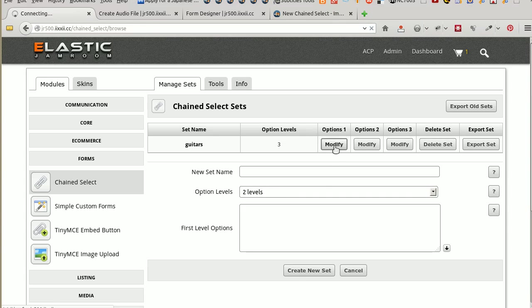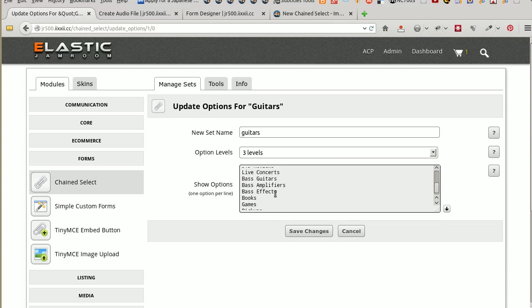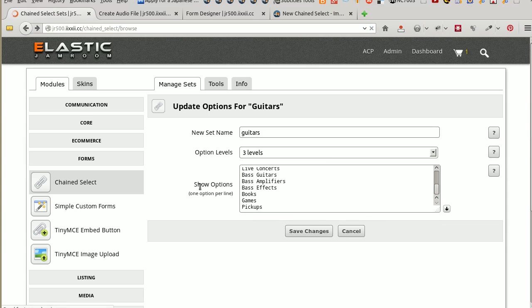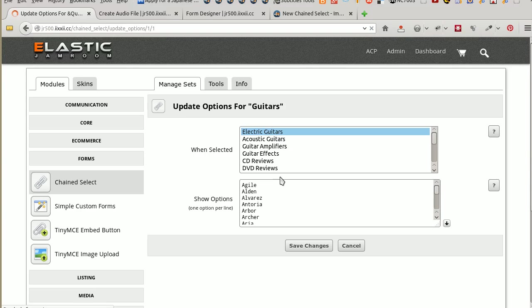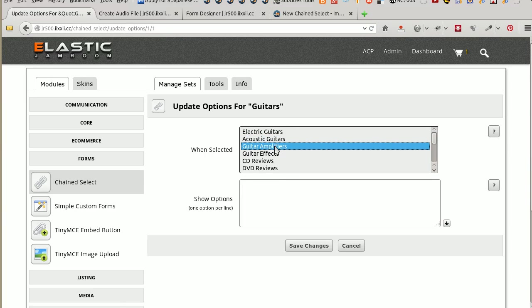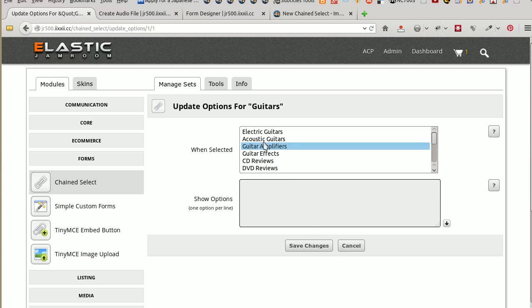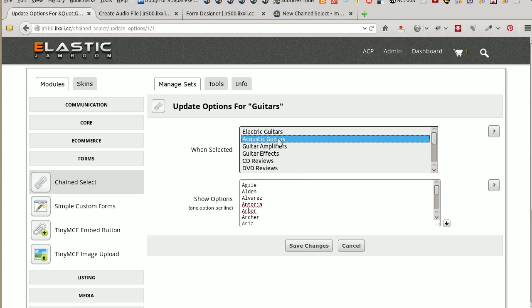So now under the Options Level 1, we've got those there. Go back, and under Options Level 2, under Electric Guitars, if I click under Acoustic Guitars, it sort of disappears because these are the options for acoustic guitars. If I had guitar amplifiers, and I wanted to put them there, I'd enter them there and save the changes. But for this test, it was electric guitars that we're interested in. Under Electric Guitars, we've got these options here.